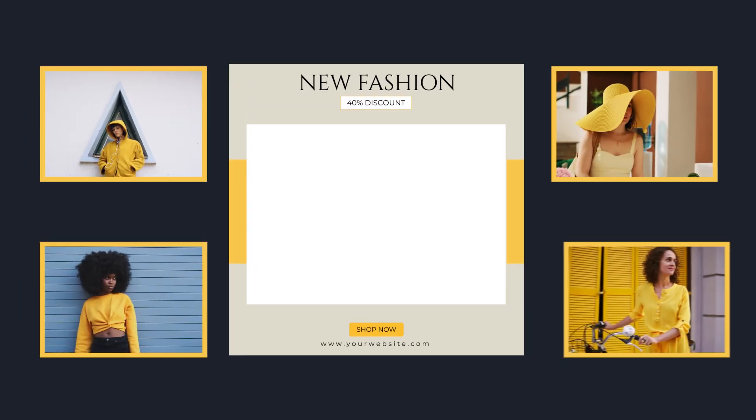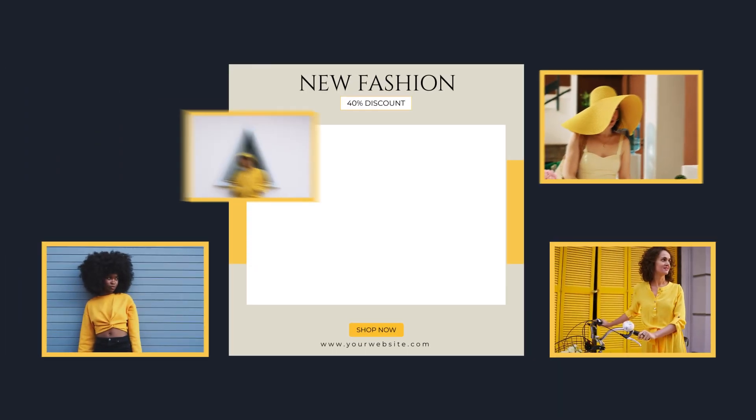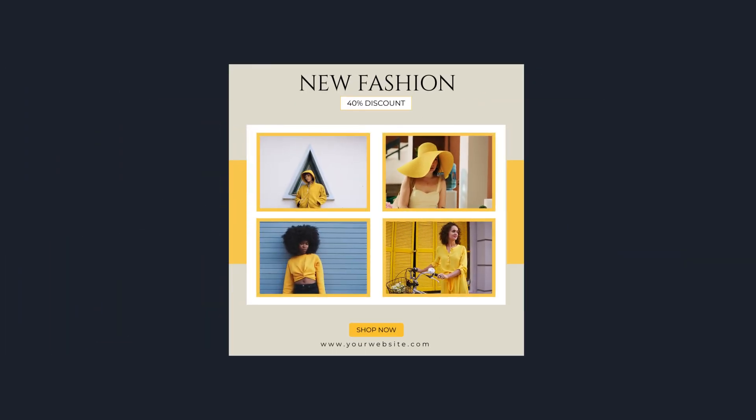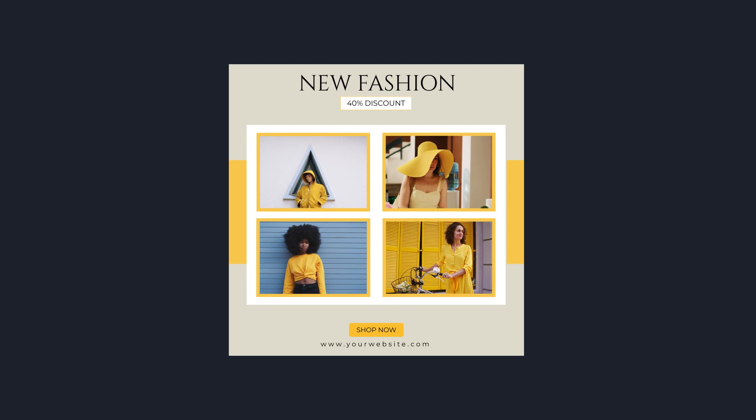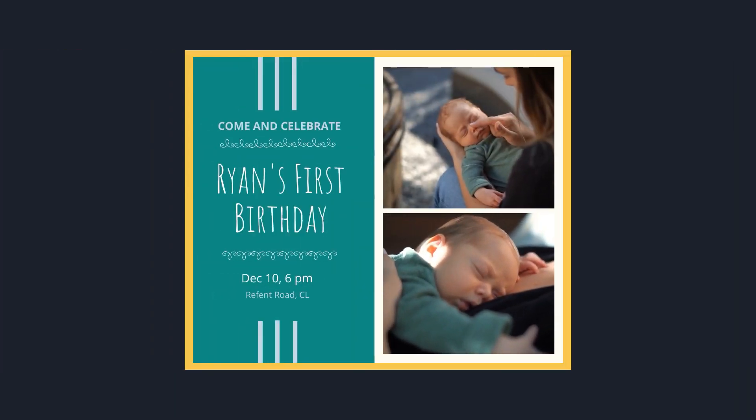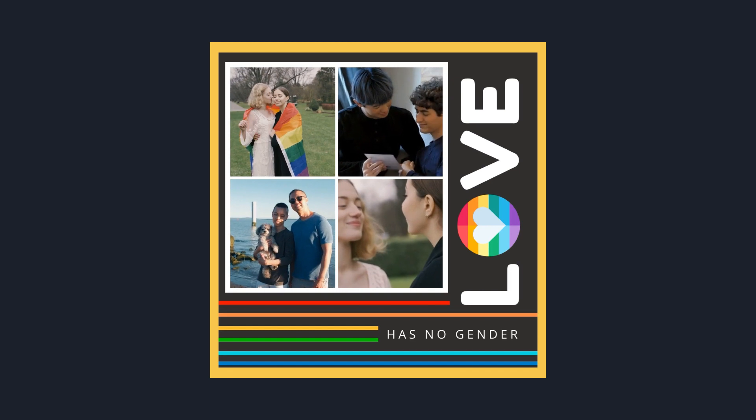A video collage is a creative way to combine multiple videos into a single piece. They are used to showcase a collection of moments, tell a story, or convey a message.